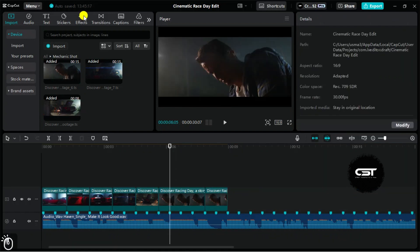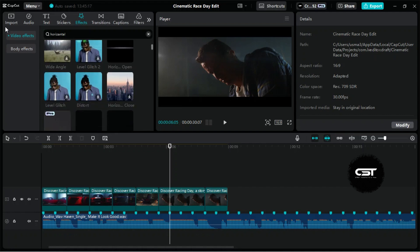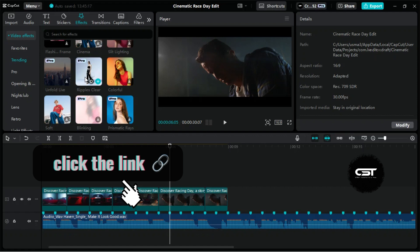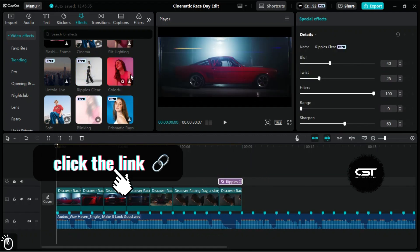Let's add some effects here, and in the start. For this position, we are choosing ripples clear, which is a pro effect, and you can activate your pro CapCut from the link in the description.